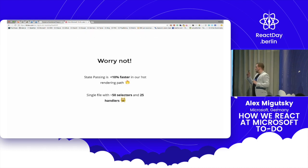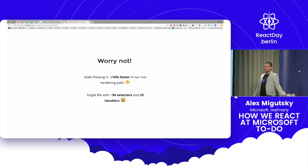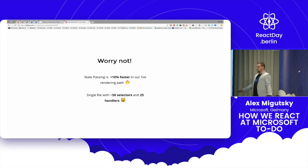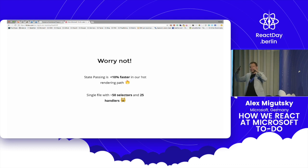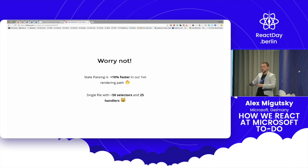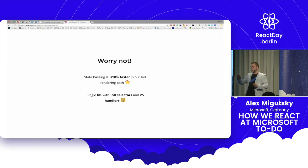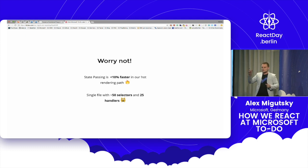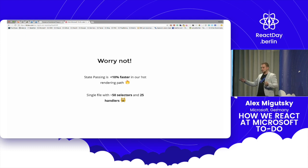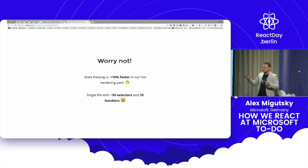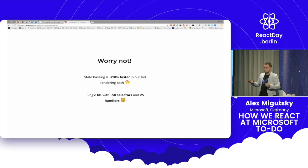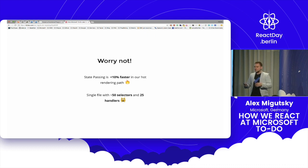So we actually measured the performance because this is the first question, whether you can do this or not. In our case, the state passing is when you're hoisting the whole state to the parent and then passing it down using only primitive values, spreading your models. If there is a task dot checked or completed, you just pass completed boolean to the React interface, to the props. It gives you the best speed.